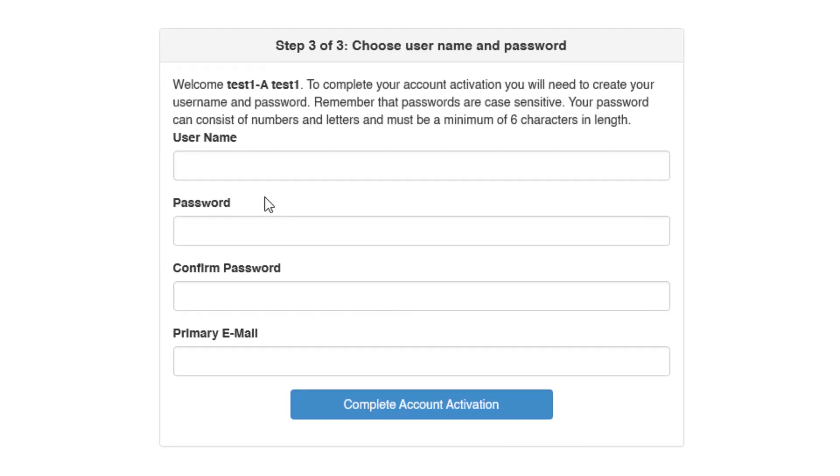On this screen, you will enter your username, password, and email address. Use a username and password that you will remember. To make it simple, your username can be the same as your email address, though it doesn't have to be.